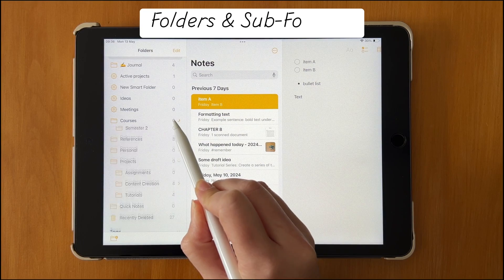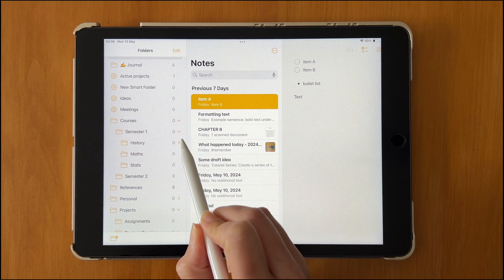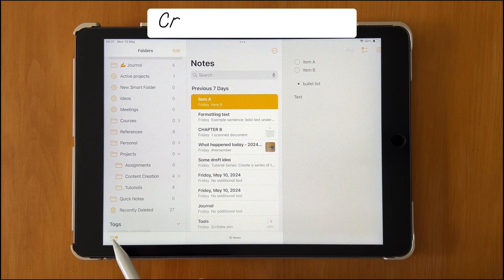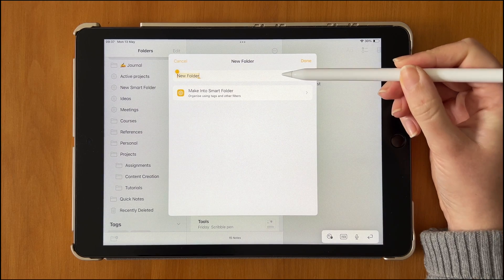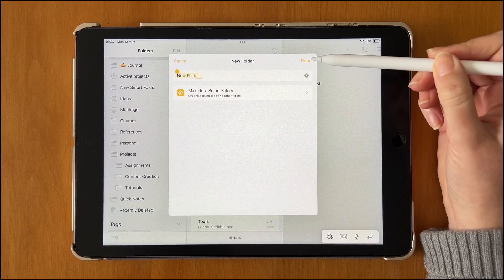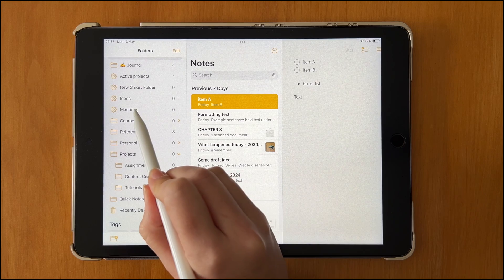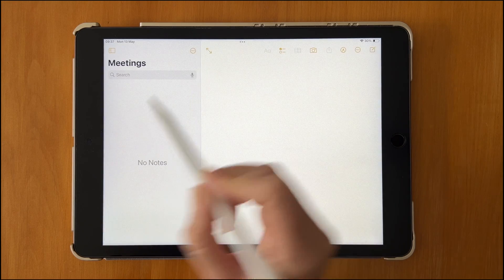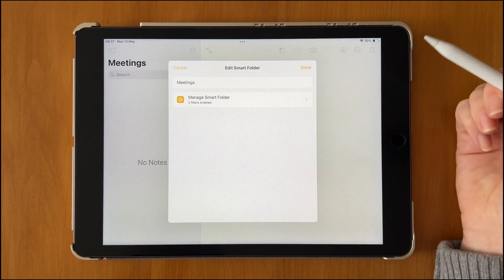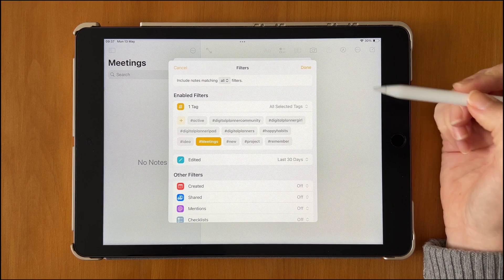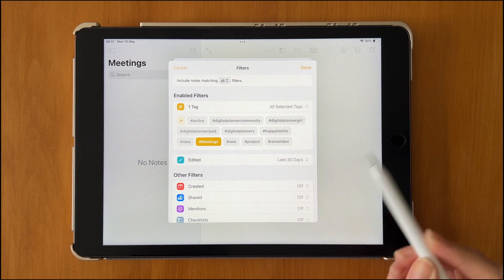It's great to have folders and subfolders for all your notes. To add a new folder, click the bottom left and add a new folder. You also have the option to create Smart Folders, which use filters to control which notes you see — for example, you can apply different tags to filter notes within a Smart Folder.